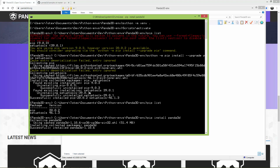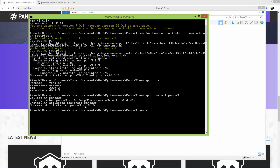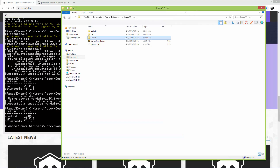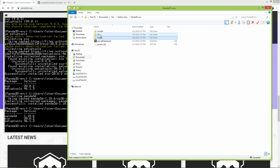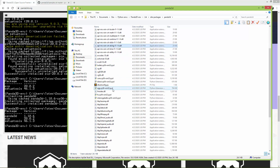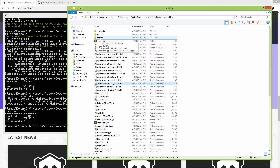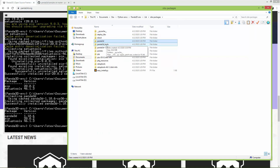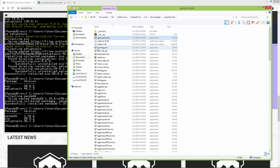It worked — as you can see Panda3D version 1.10.6 is now installed. It's worth taking a look at what was installed. Go to your environment folder, open the lib folder, and in site-packages you will find panda3d. It installed all sorts of DLL files, and in the models folder you will find some egg files. Egg files are 3D file formats used by Panda3D and we'll talk about them in an upcoming video.